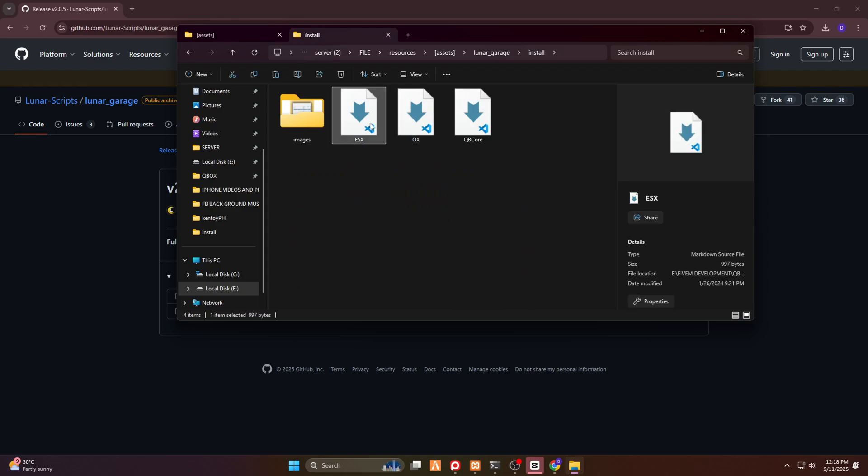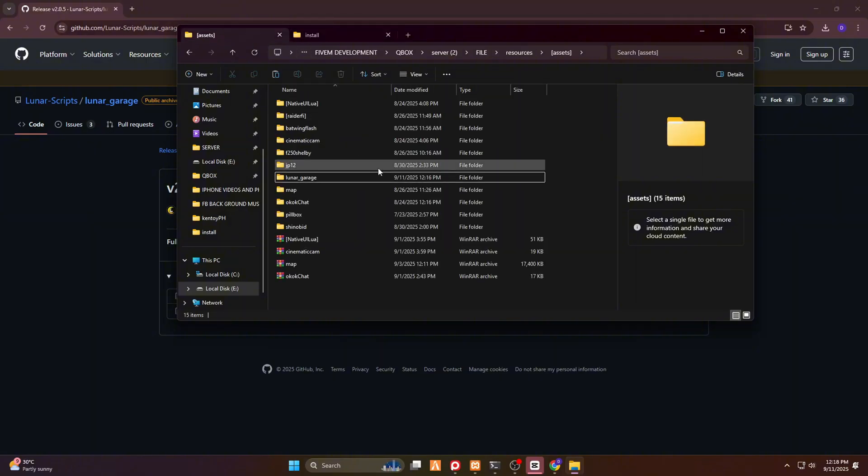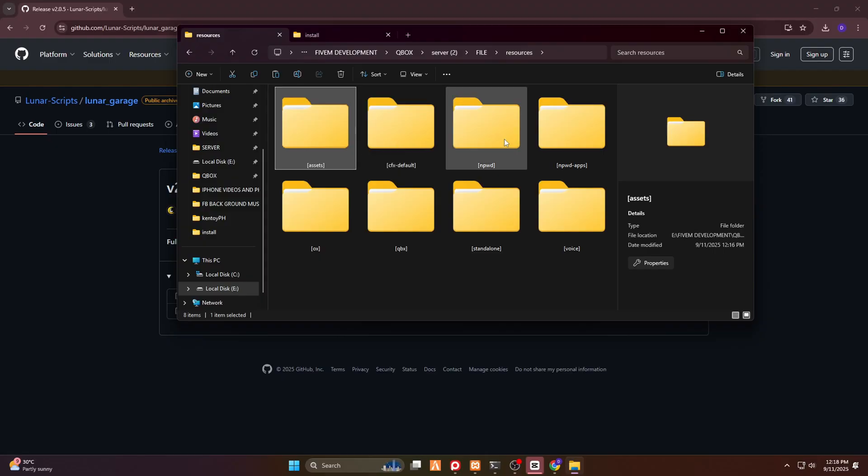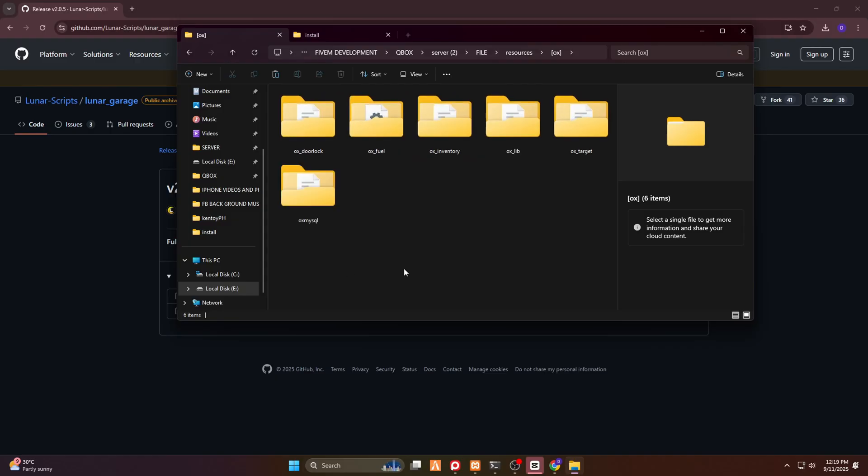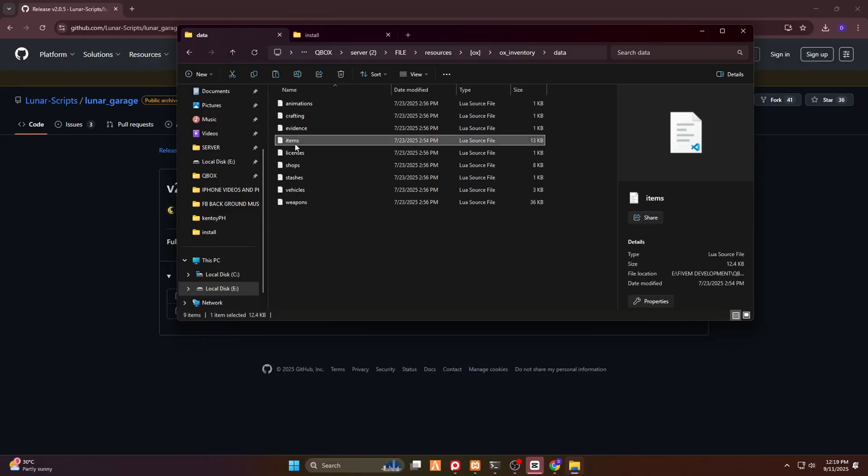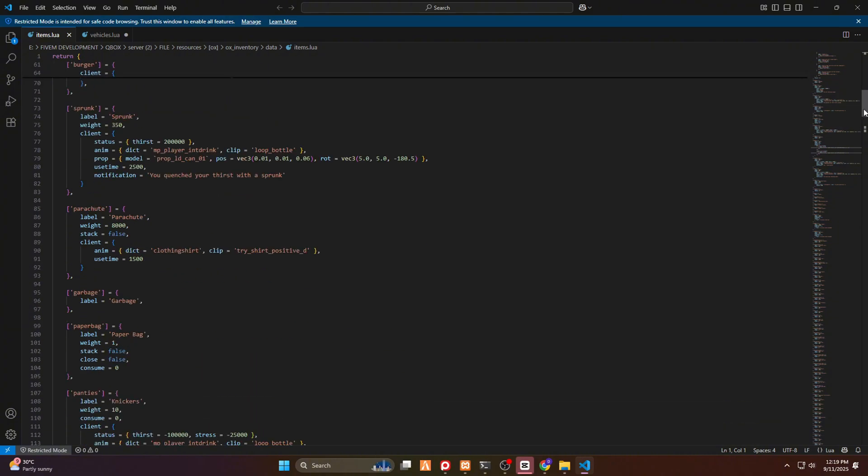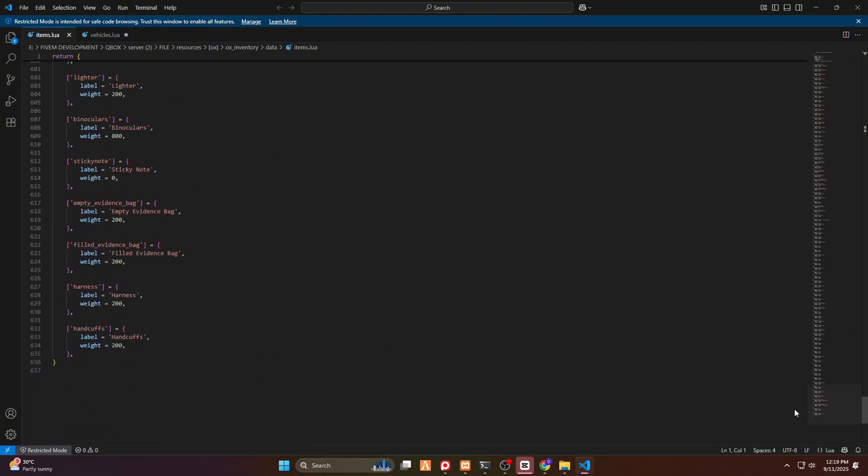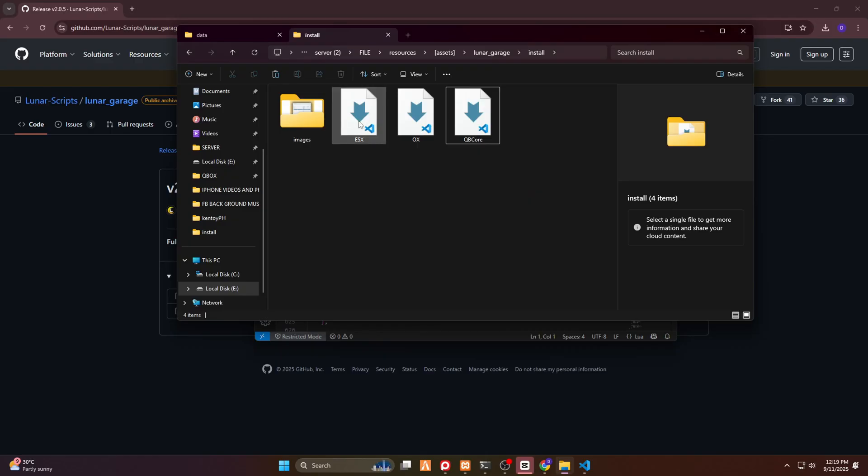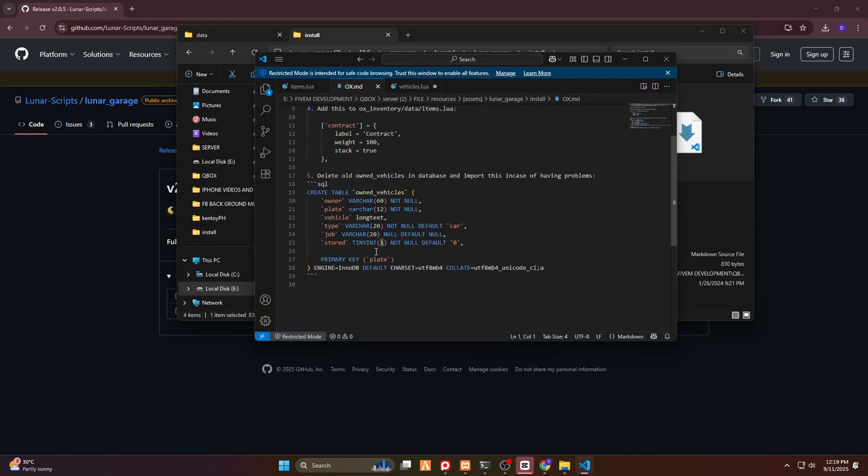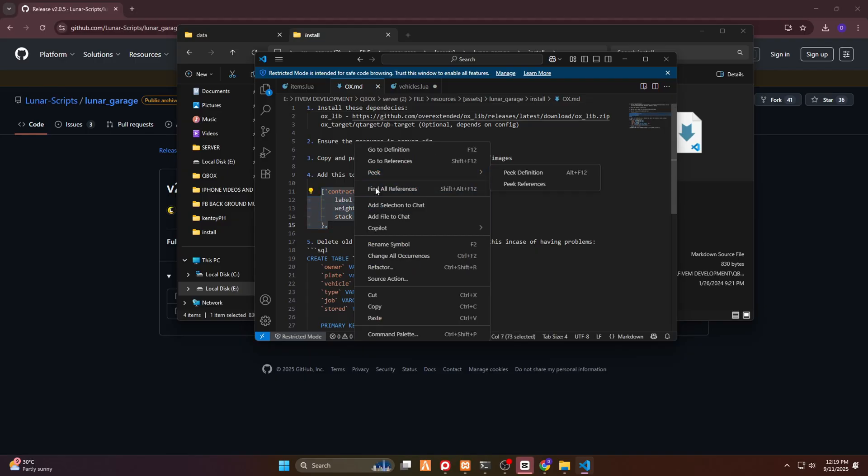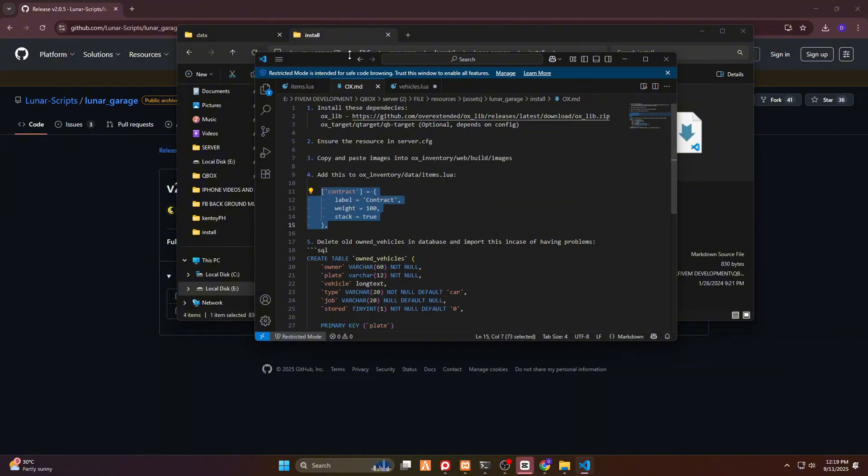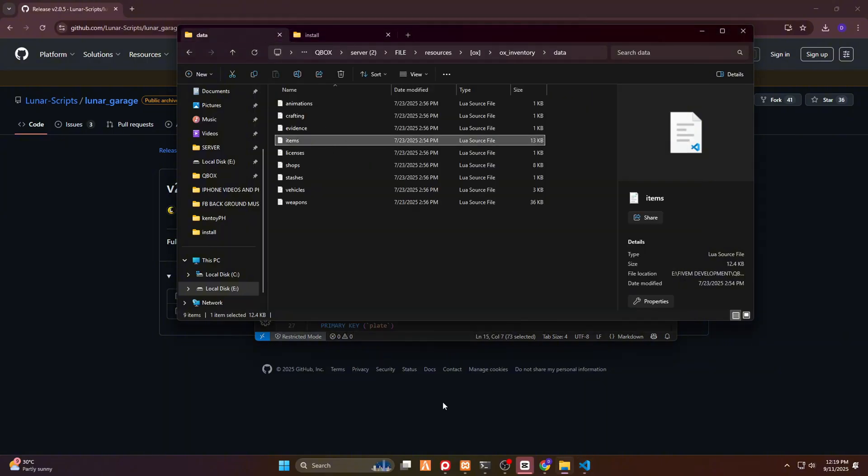Then here we go. Here is the installation. This is for your database. So you can choose from ESX, OX, and QB core. So let's go back here. And OX inventory. Then go to your data folder. Here we go. And then choose items. Open this one. So I'm currently using Visual Studio code. And we have to copy this in order to add this item contract.